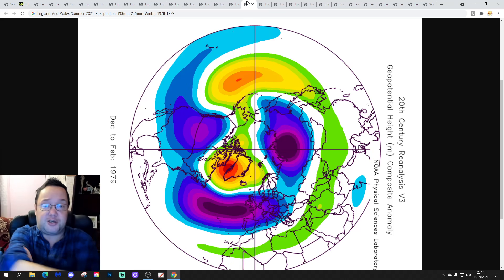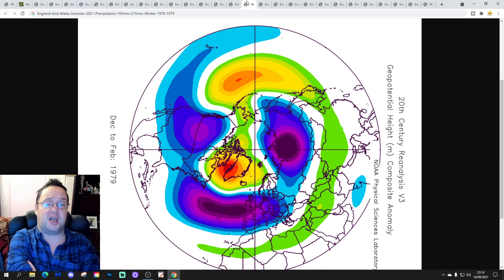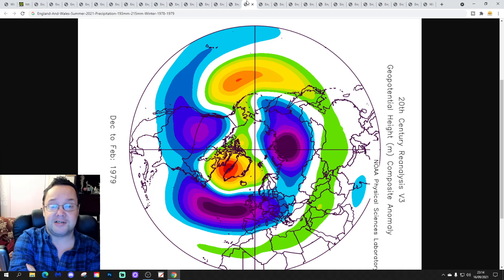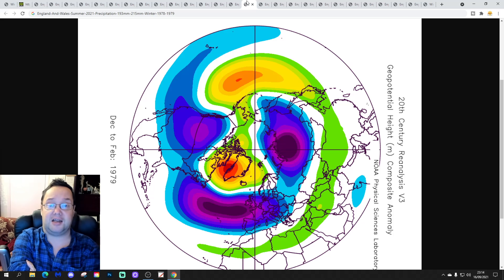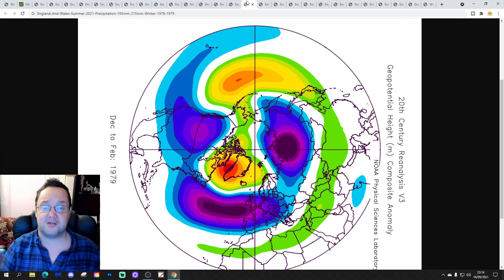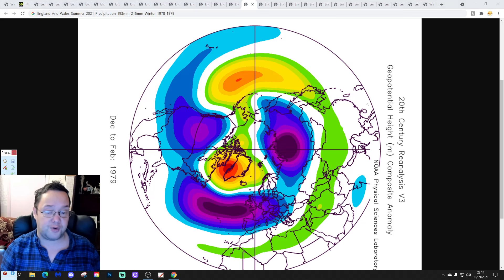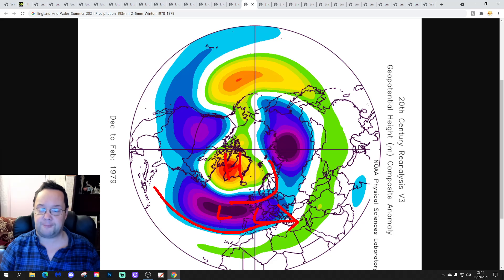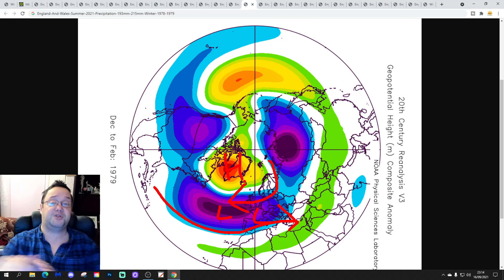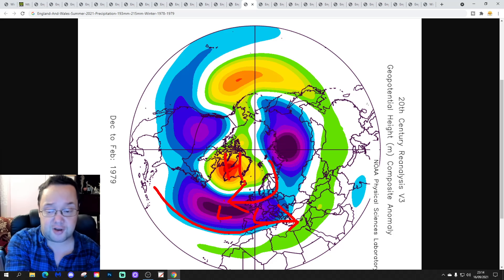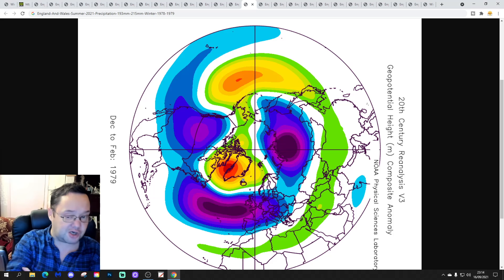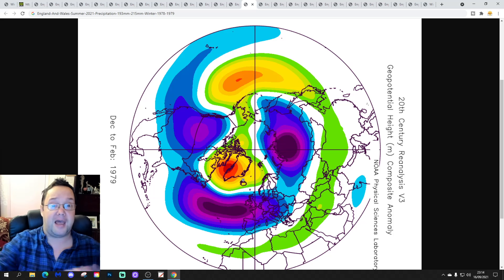And here is that next winter: the next time we have an England and Wales precipitation range of 193–215mm is the summer of 1978. Here's the winter of 1978–79 — the Winter of Discontent. It has blocking centred over Greenland, the jet stream sent southwards into Spain, and easterly winds brought in. It's the last time we have a sub-zero CET for January — the last time we have a severely cold January. The CET for January 1979 is sub-zero, so long ago now.